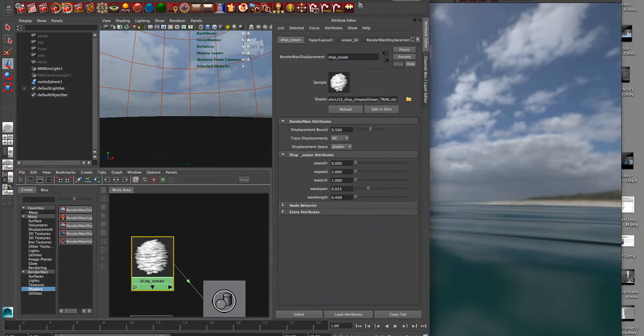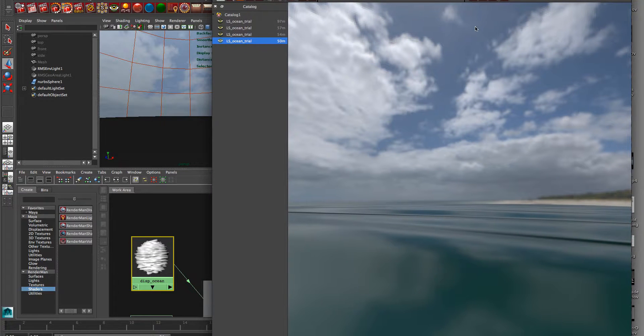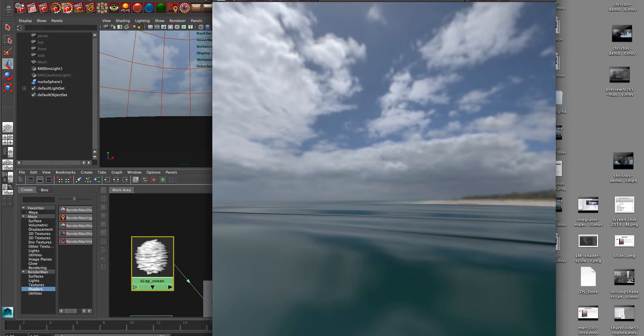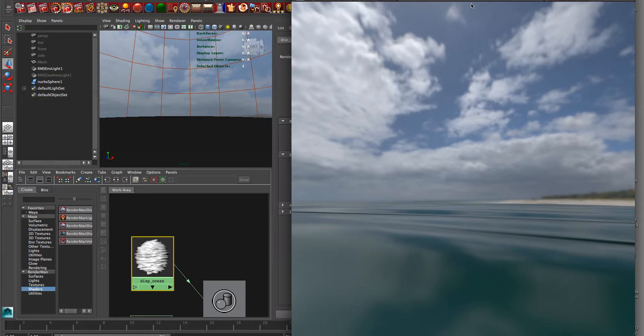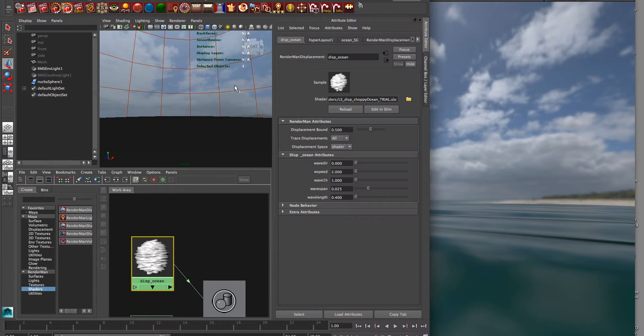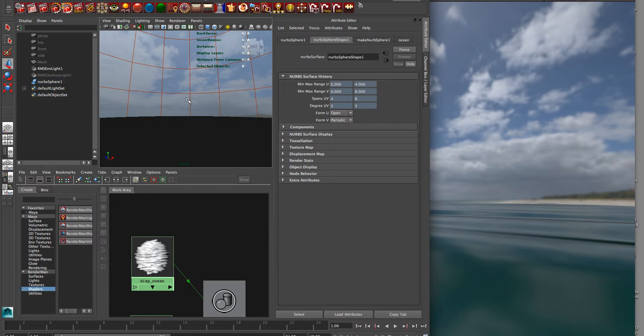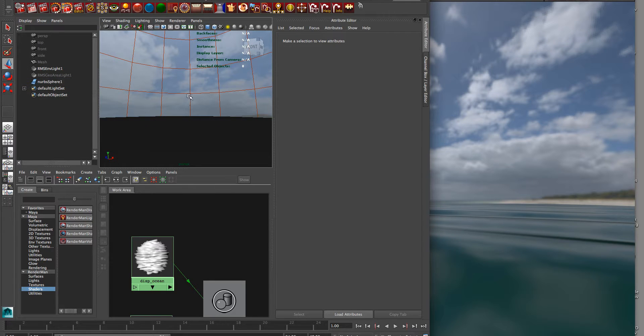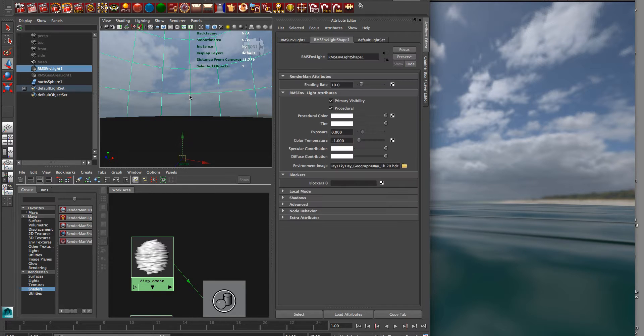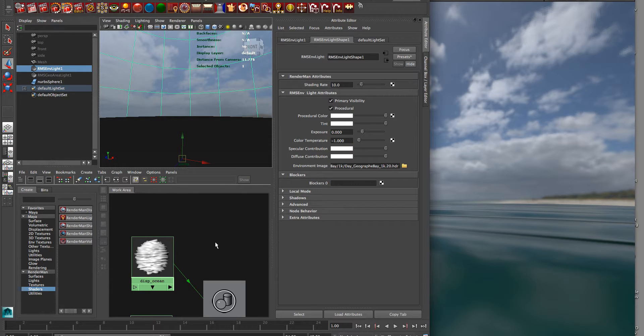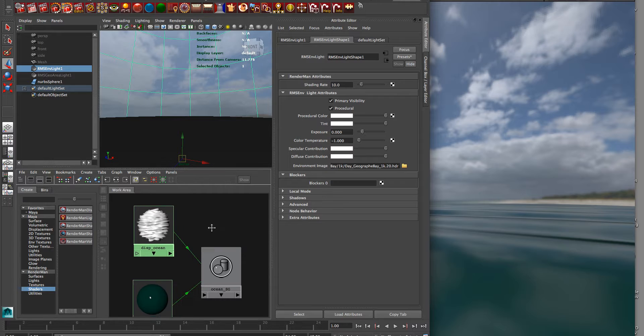So we have the trial version of our physically plausible ocean shader, and it's just set up in a very simple scene. I have a big NURBS sphere here in Maya and just one environment light, and this is our Geography Bay environment HDR that you can get on our website, lollipopshaders.com.